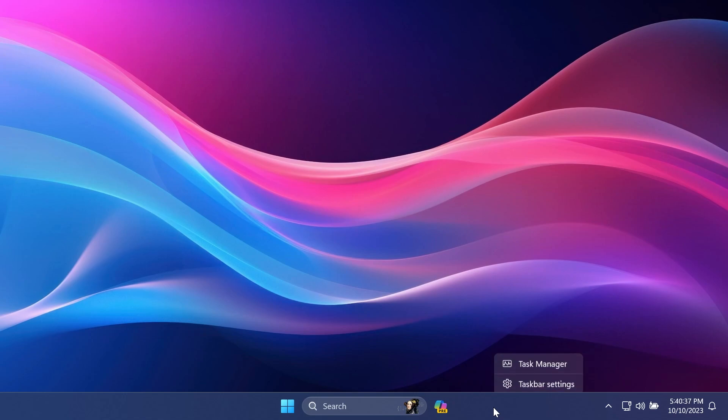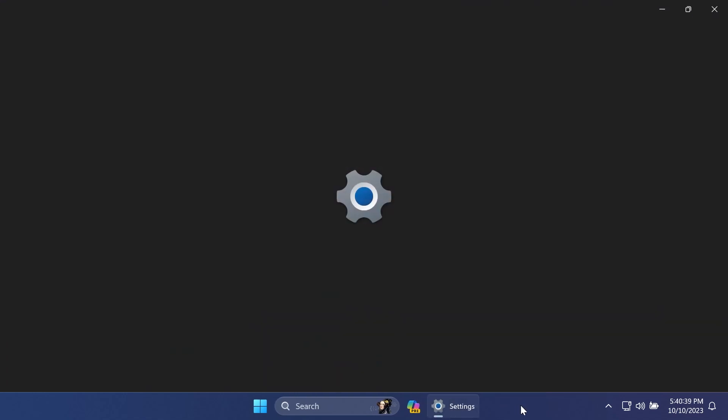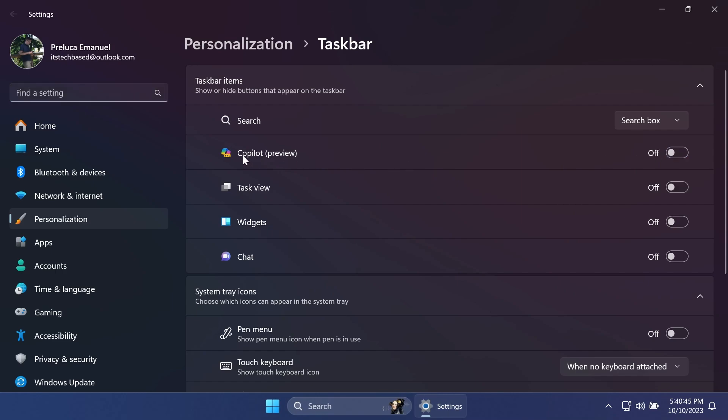To do that, just right-click on the taskbar and then click on taskbar settings. From here in the taskbar items section, you can just uncheck Copilot Preview or Windows Copilot and you will no longer have it on your taskbar.